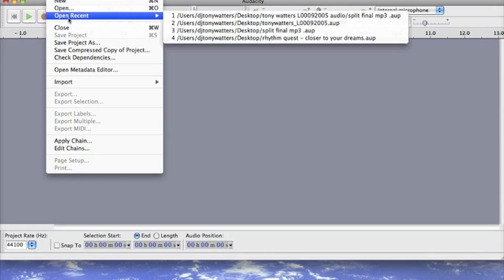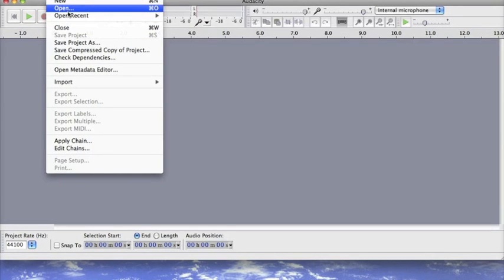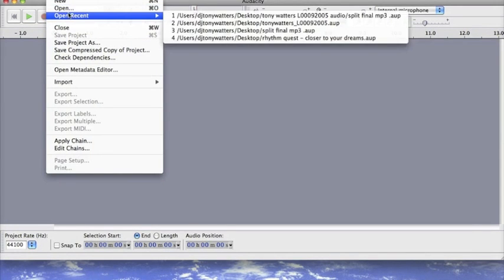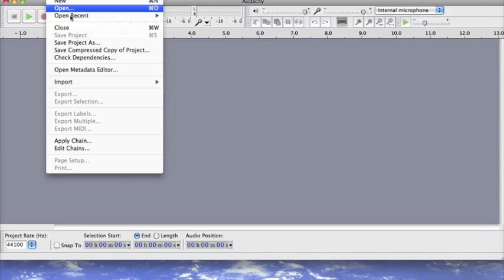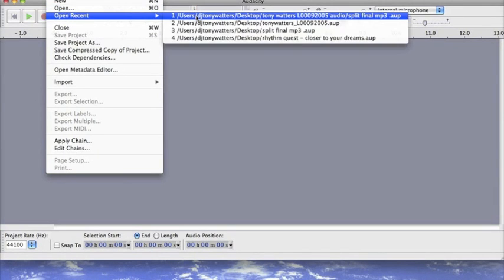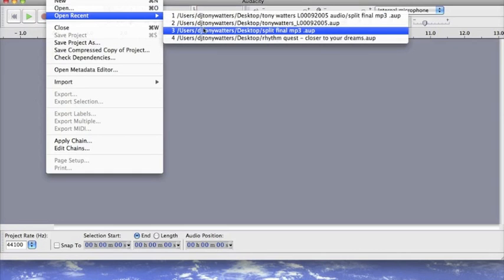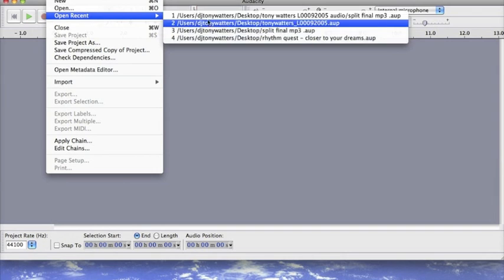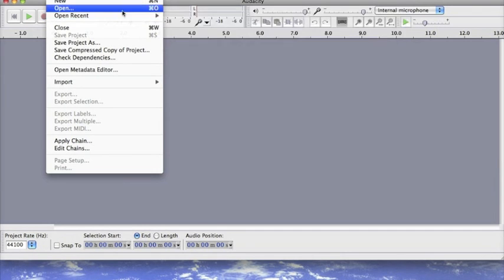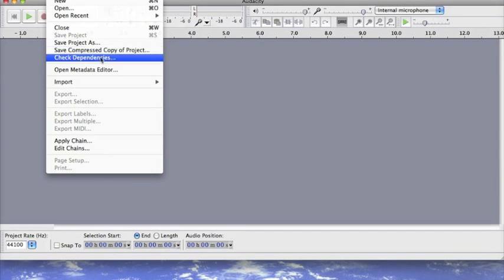Next we will look at the open section and this launches a file selection where you can open one or more Audacity projects. Remember these are with extensions AUP or we can import one or more audio files.